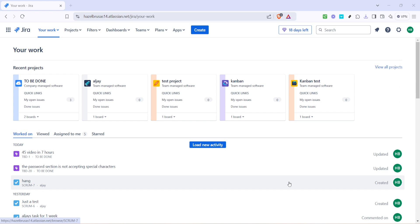Let's jump right in and start by navigating to the Your Work section in Jira. This is the gateway to all your ongoing projects and tasks. By accessing this page, you'll be able to see a customised list of issues and projects relevant to you. It's essentially your personal dashboard.